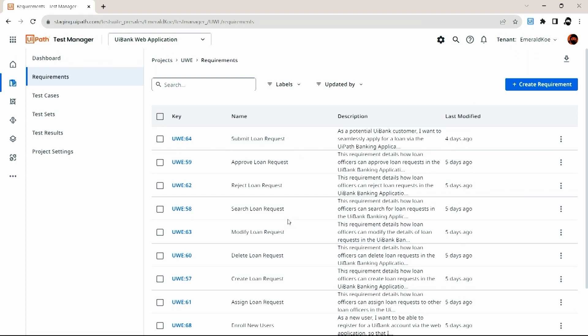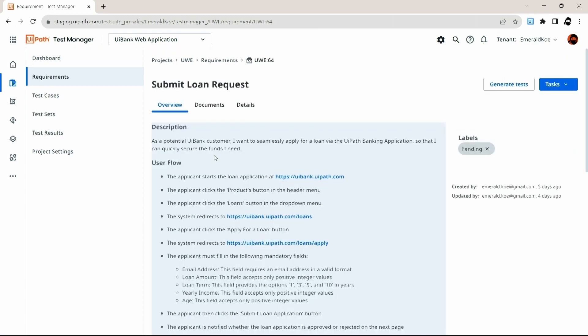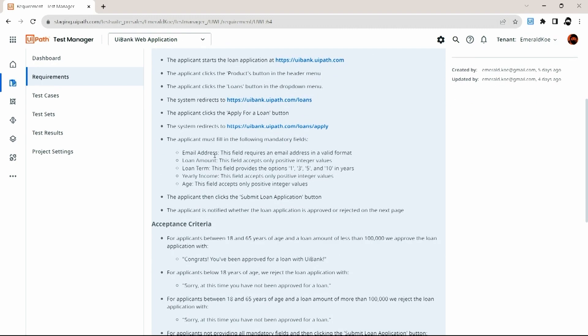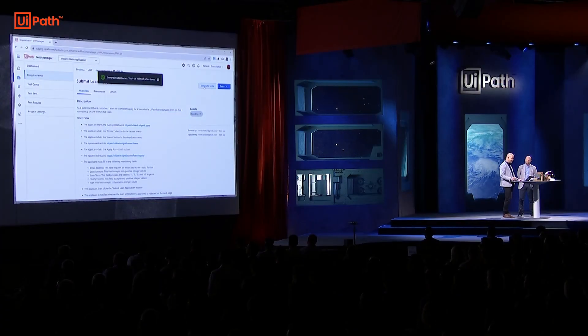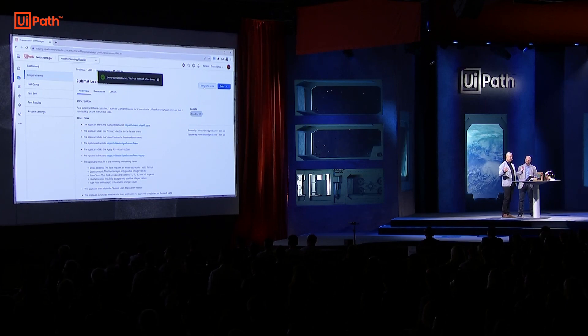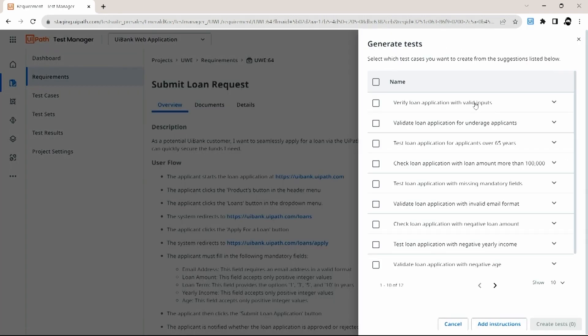Let me go to one of my testing projects here in Test Manager. This project is all about a web application, and we see that we already defined several requirements for this application. Going to one of these requirements, we see that this requirement is expressed as a user story — it contains information about the user flow, the application logic, and also the acceptance criteria as defined by the product manager. To generate tests for this particular requirement, all you need to do is click Generate Tests. What Autopilot then does in the background is analyze the logic of that requirement, analyzing the relation between all these acceptance criteria. Once done, Autopilot will notify you and show you all the critically ranked test cases it has found for that particular requirement.